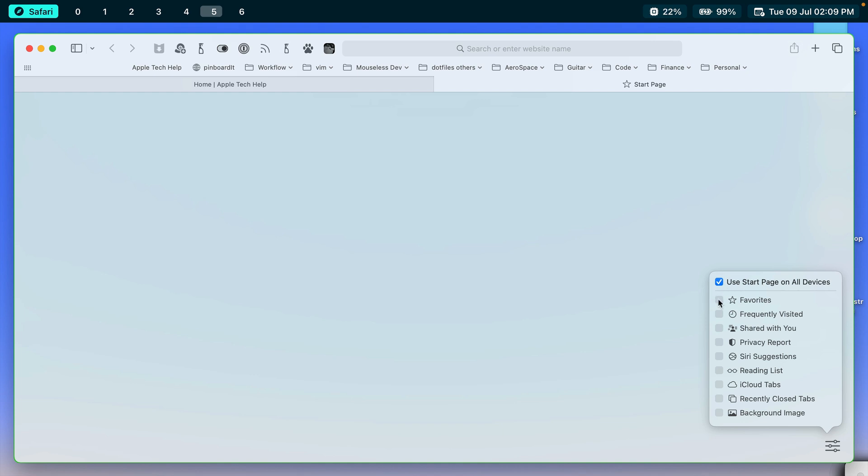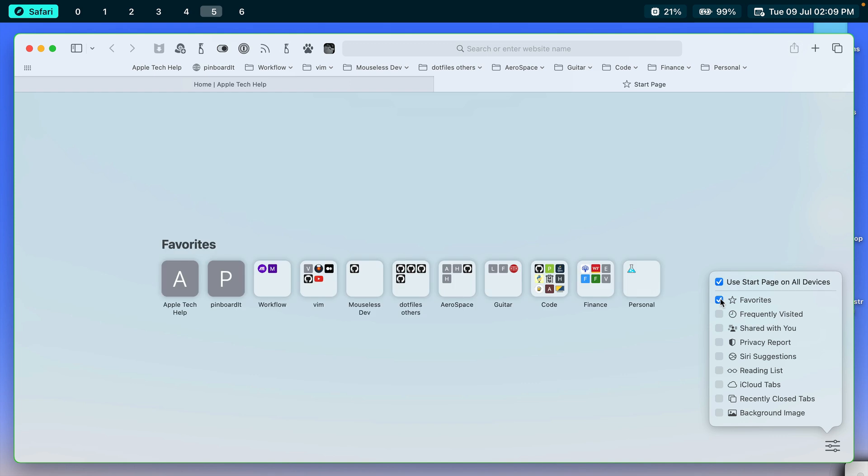The next is Favorites. If I check that, you can see my favorites appear. And the favorites are the same thing as you can see up here along the top. These are my favorite websites that I've designated as ones that I like to be able to quickly access.